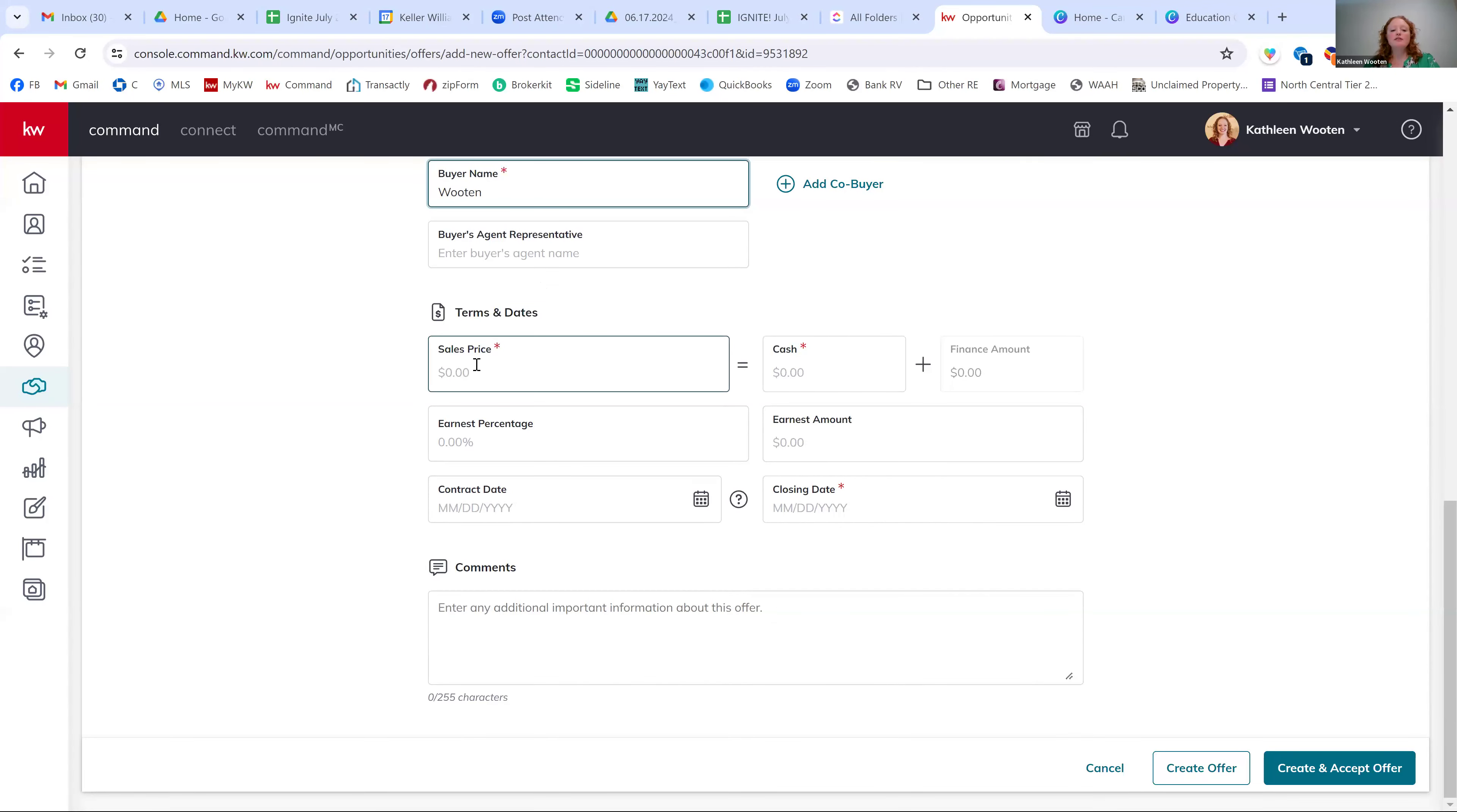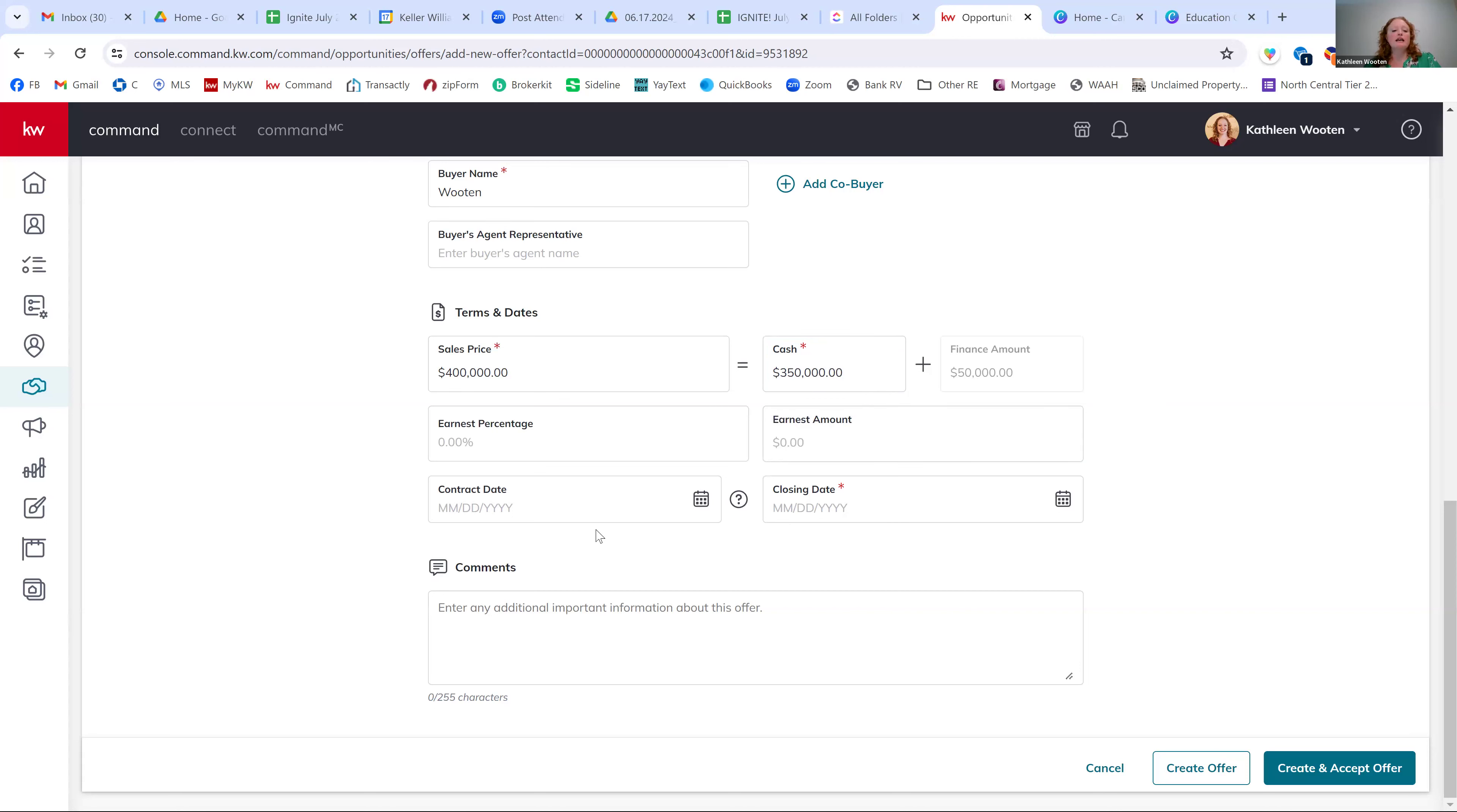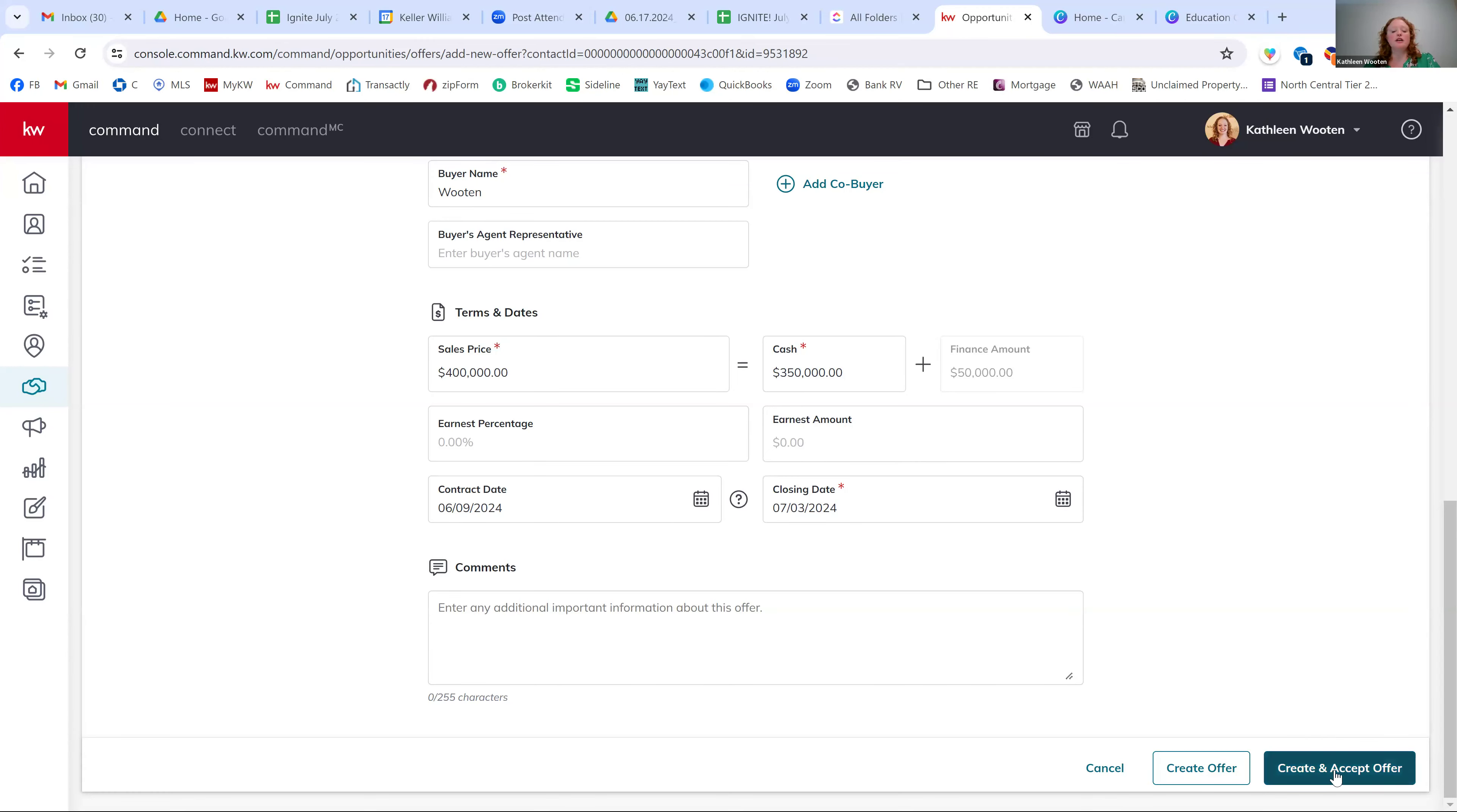Terms of the offer. So the sales price. And then the amount cash and the amount finance. You can put the earnest money amount. If you know that you can put the earnest money and the down payment, it's a full cash offer. You can put how much cash it is. And then the contract date and the closing date. So contract date, we went under contract on June 9th. My closing date is going to be, I don't know, July 3rd. That's how we do it. Pretty quick turnarounds. And then now we can hit create and accept offer.